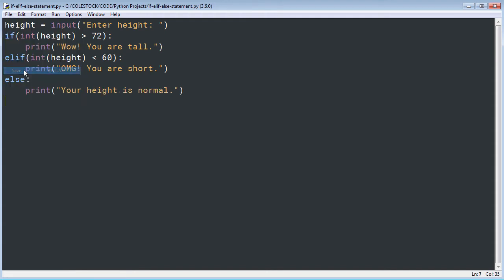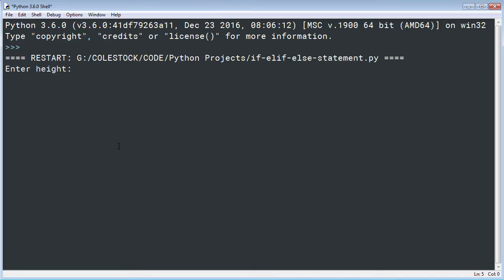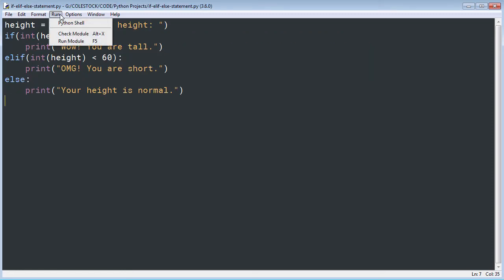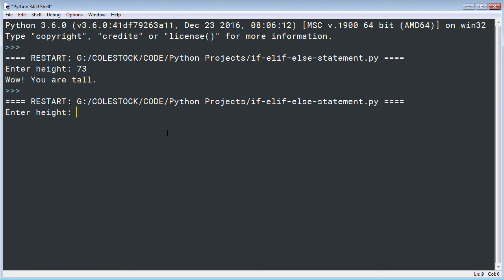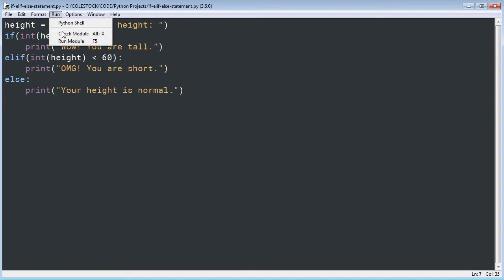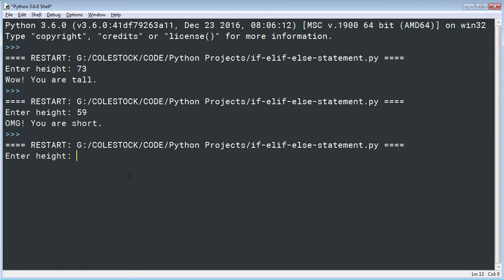Let's see if we can test this. Save and let's test the different variations. Enter height: 73 — that should tell me that I'm tall. Let's run it again. Enter 59 — I'm short. Now what happens if I'm neither? This will be handled by the else block and should tell me that my height is normal. So that is an if/elif/else block.